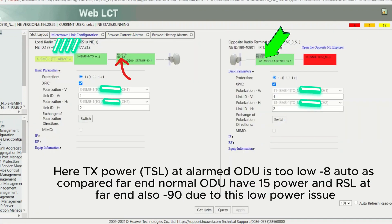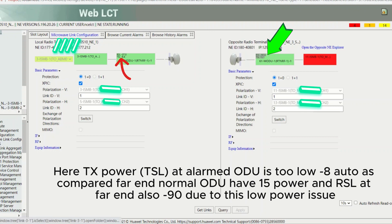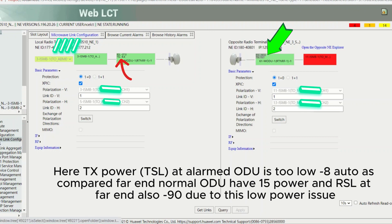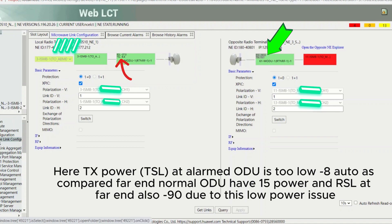Here, TX power at the alarmed ODU is too low: minus 8 AUTO. Compared to the far end, the normal ODU has 15 power, and RSL at the far end is also minus 90 due to this low power issue.